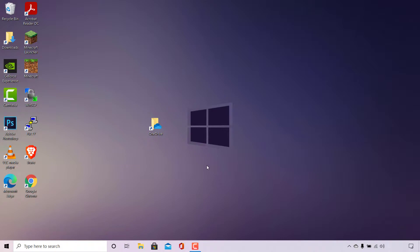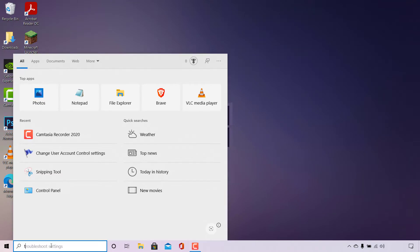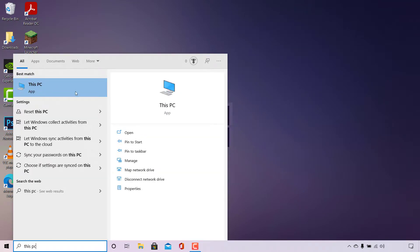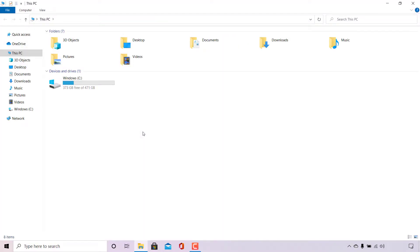If you don't have a shortcut directly into your Microsoft OneDrive, navigate to the bottom left-hand corner to the search box, left click on it, and type 'this PC'. The best match should be the This PC application — left click on Open. Once open, at the top left-hand corner you should see the OneDrive shortcut, allowing you to left click on it to be taken into your Microsoft OneDrive.